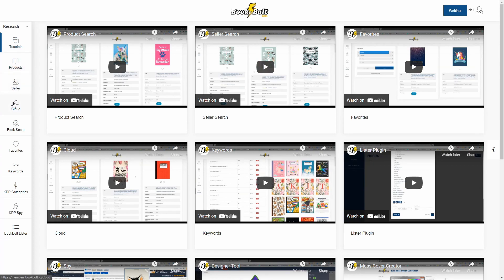Now the product search itself actually goes out to Amazon and brings back live results, where the cloud module is a recreation of the KDP database. So let me just show you what I mean. Let's go ahead and start with the cloud.